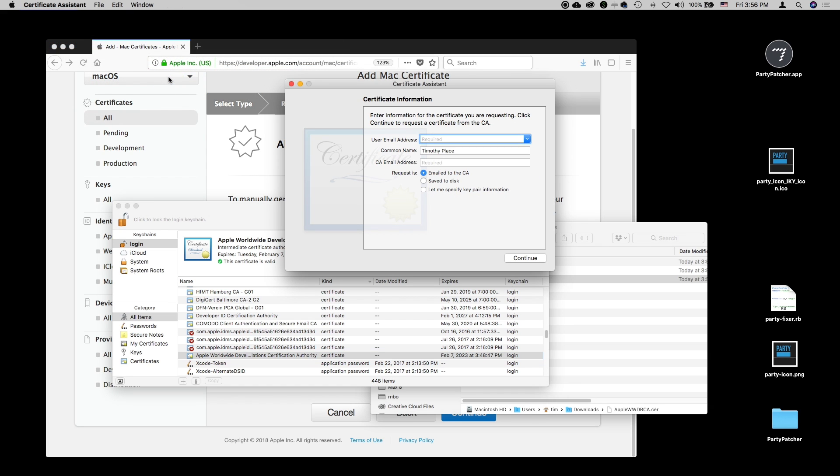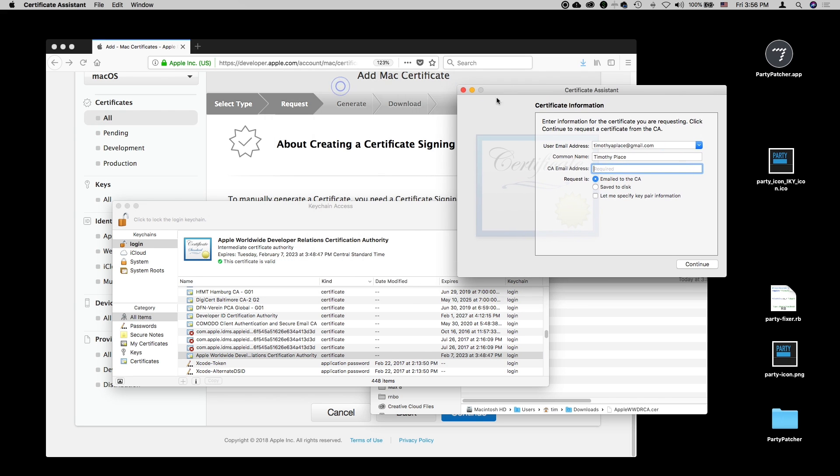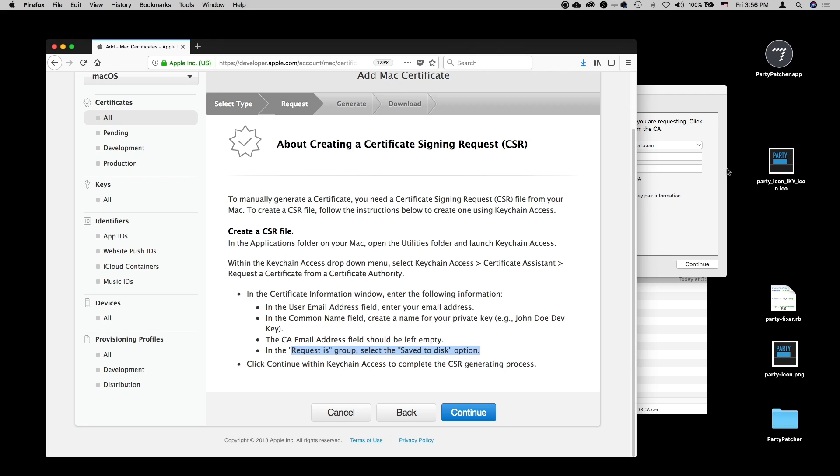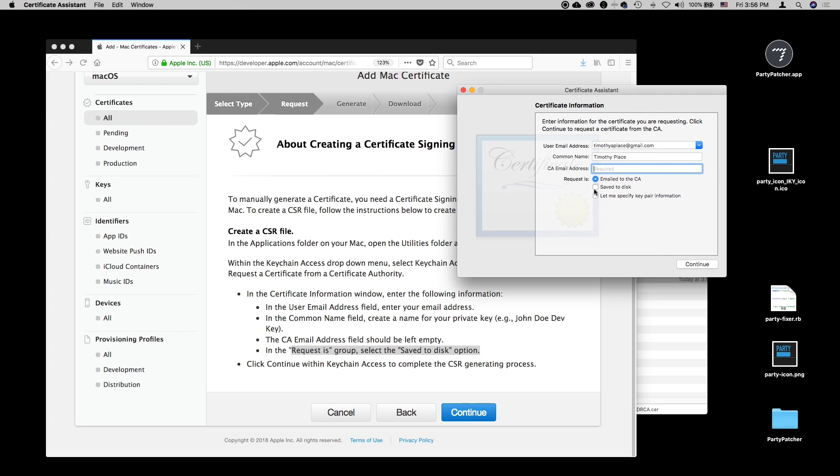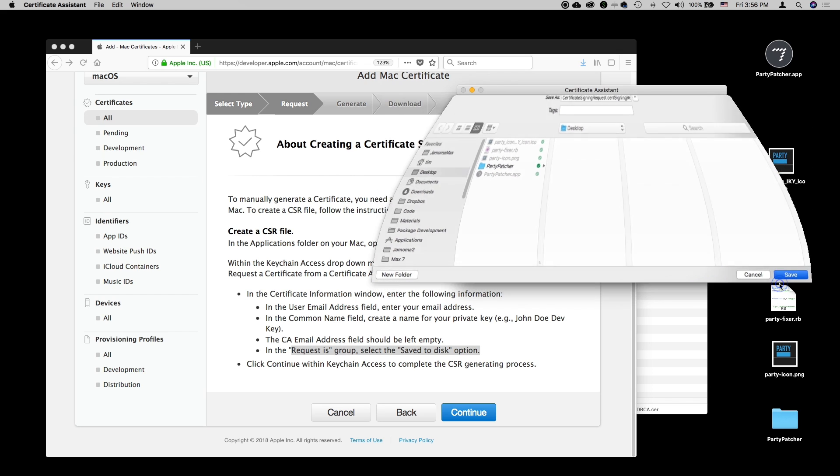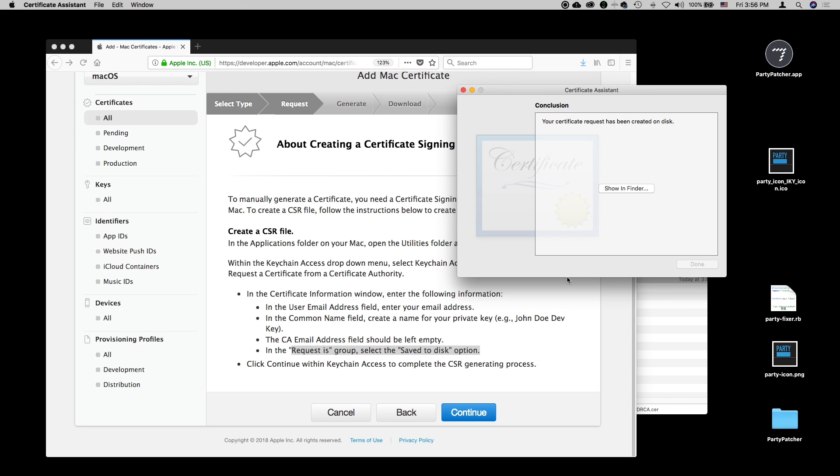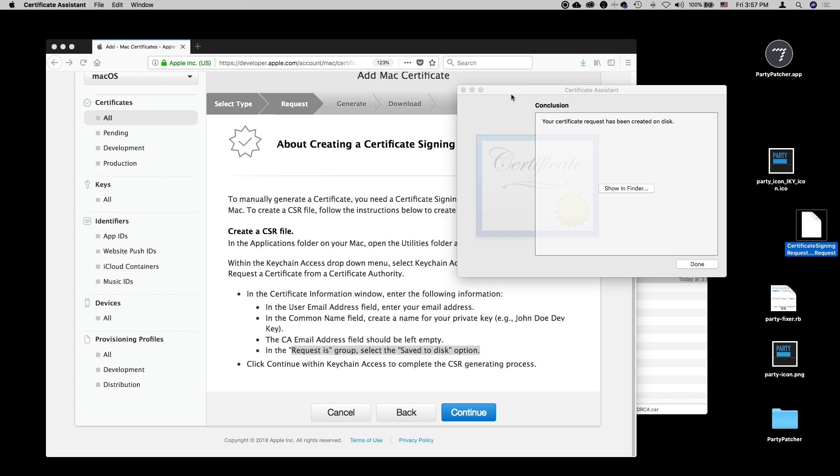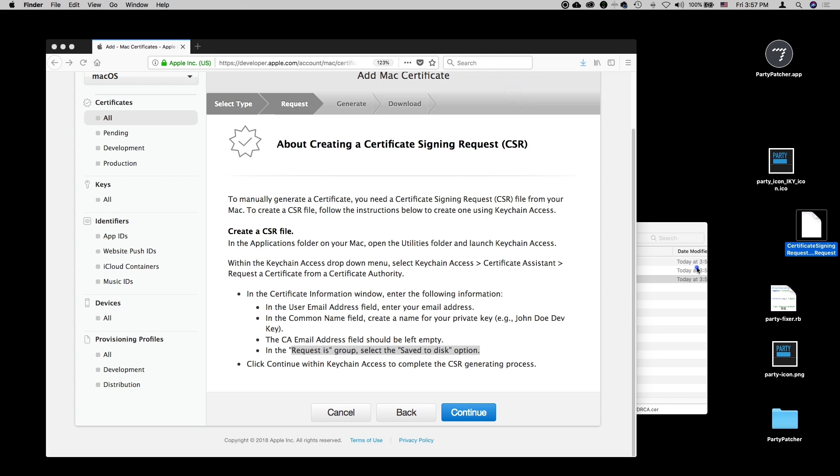So with this certificate selected, we can go to the keychain and say request a certificate from a certificate authority. It's important that that be selected down in the window. Once I do that, I can enter my email address that's associated with my Apple developer account and the name.